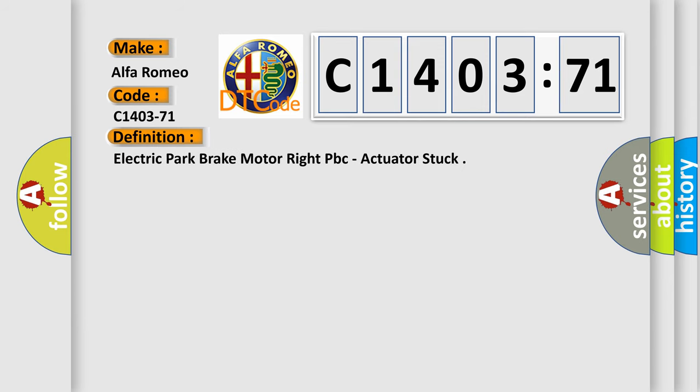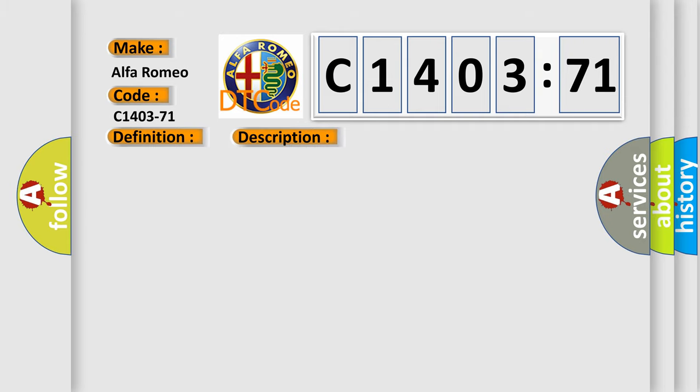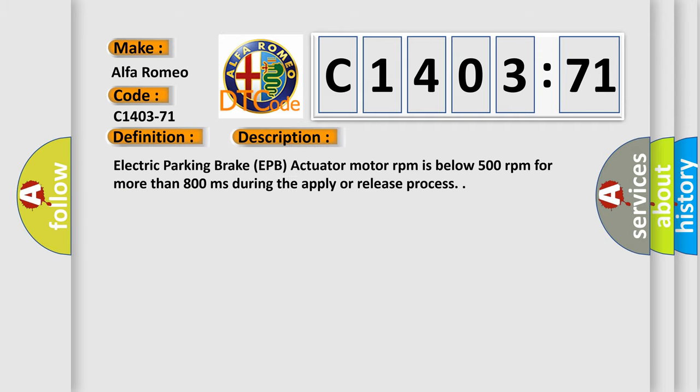The basic definition is Electric Park Brake Motor Right PBC Actuator Stuck. And now this is a short description of this DTC code.